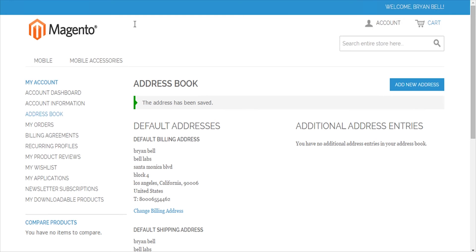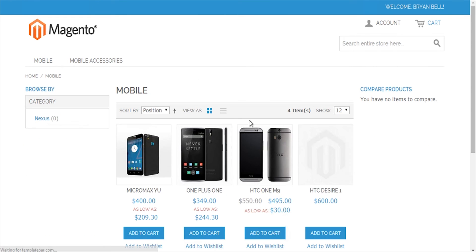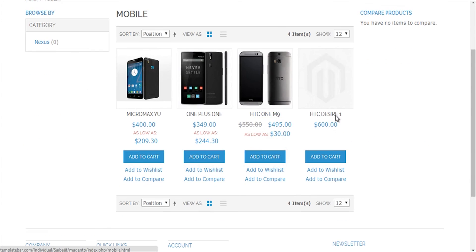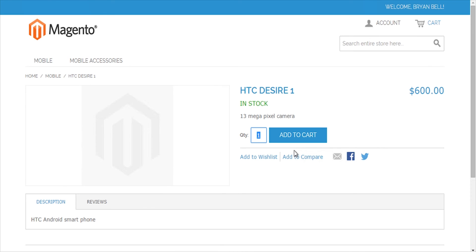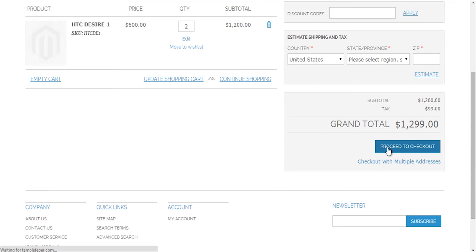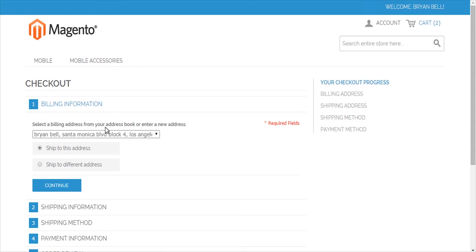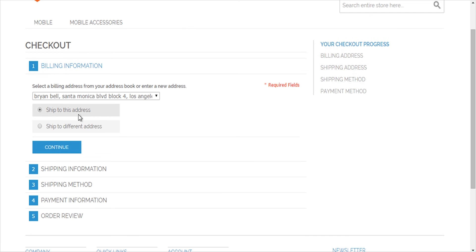Now it will be visible at the front end. Going to the mobile category, I can see the product HTC Desire One listed at 600. Let me quickly place an order as the customer Brian Bell whom I just registered — I'll set a quantity of two, add to cart, and proceed to checkout. I already have a billing and shipping address provided.